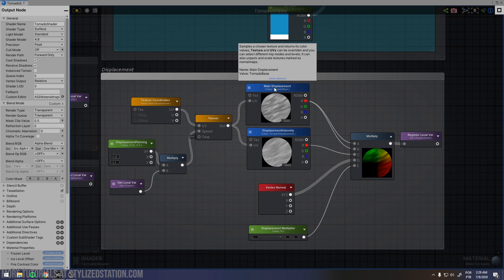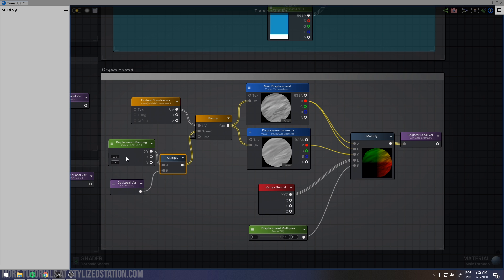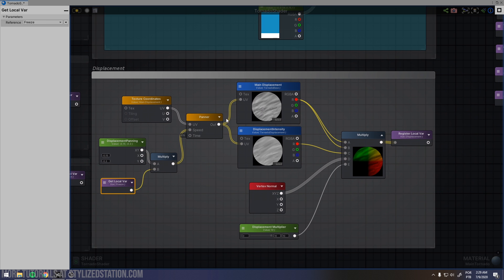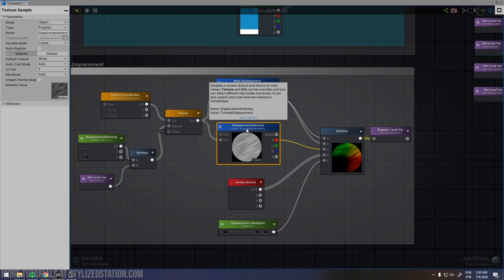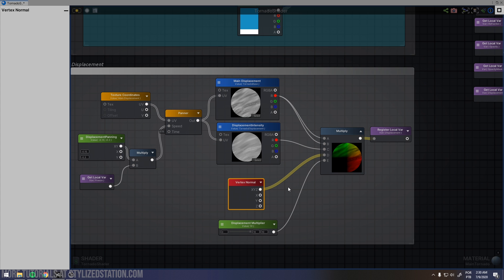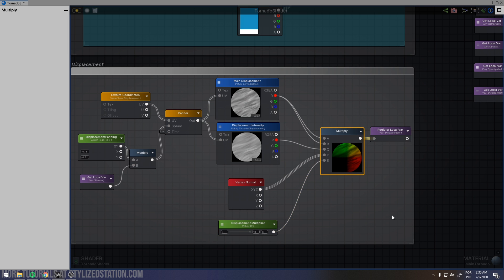Since it's a fire tornado, I want it to have some displacement too — I want to distort our mesh. Basically it's a texture node with a panner, and the same trick I used on the opacity mask: I multiply our panning speed by our freezing level. Then I multiply this texture by another texture for intensity — you could use a noisy texture or a gradient to control where you want more displacement and where you want less. Multiply by vertex normal so the displacement happens in the direction of our vertex normal, then add a multiplier to control how much displacement you want.